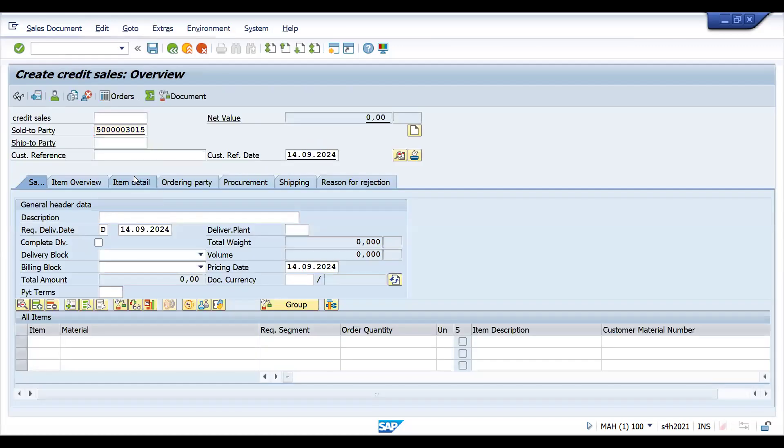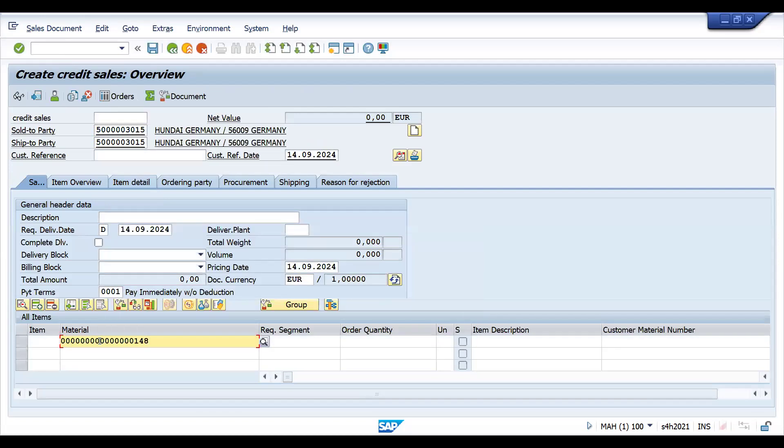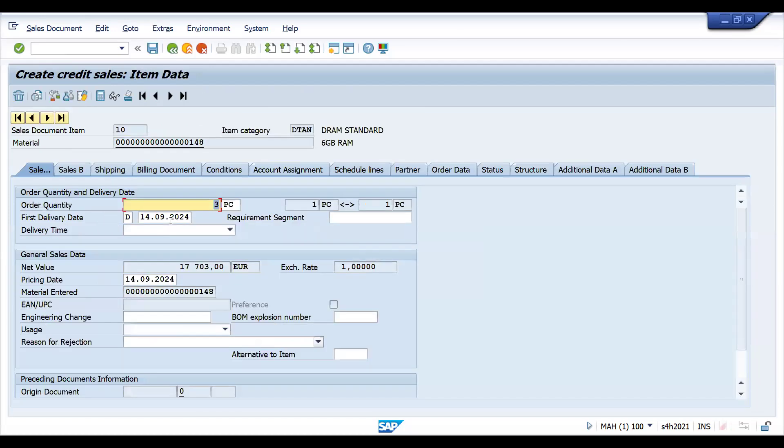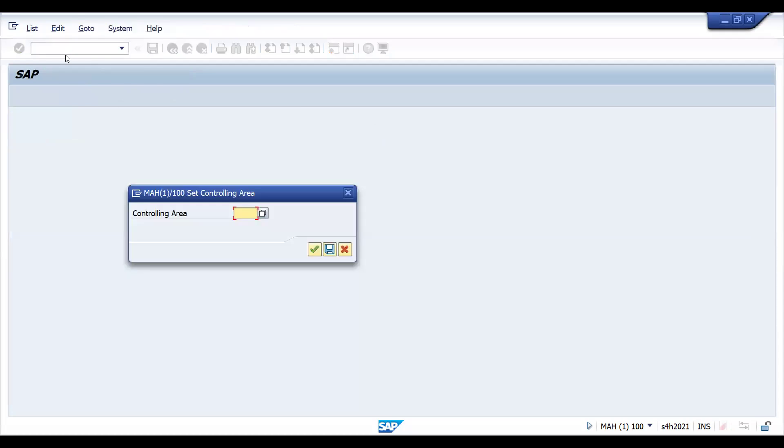I'll enter this material and choose the customer, maybe some three quantity. If I come to account assignment, there's a space to fill the profit center. You can fill this manually or you can define it on your own. Transaction KE51 is for profit center creation.